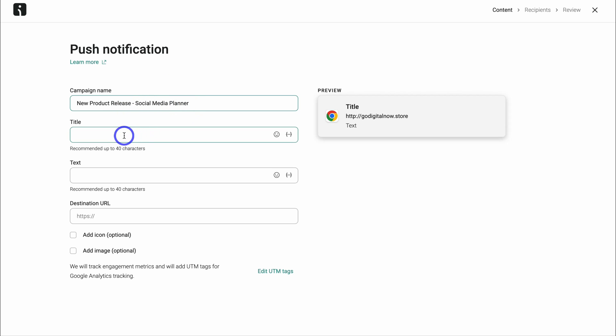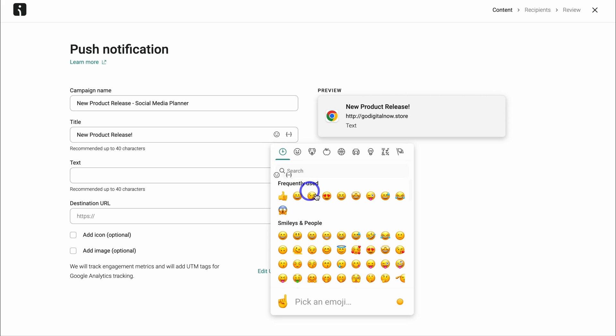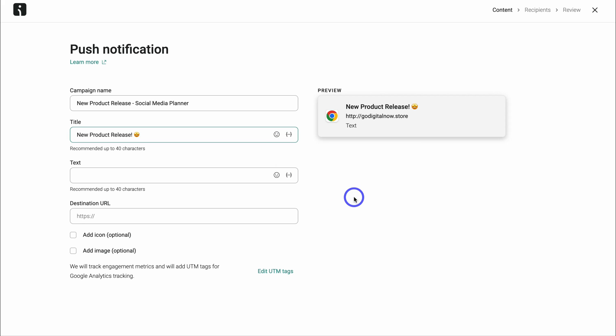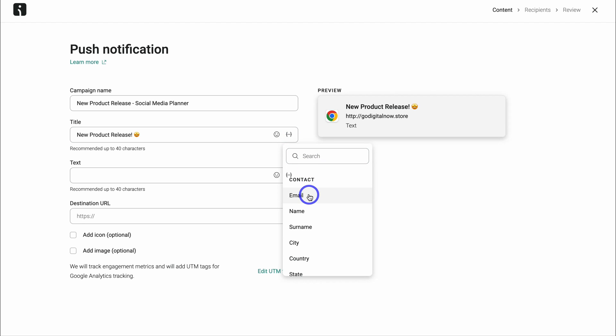Then come down and add the title of your push notification. We can also add an emoji. I'm going to use this star eye emoji. Then we can also click here and then add personalization. For example, we could add the contacts first name inside the title to personalize those push notifications.